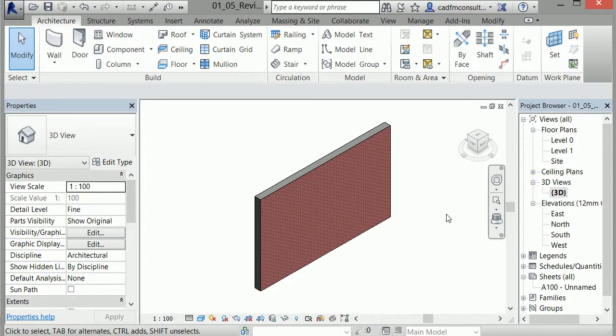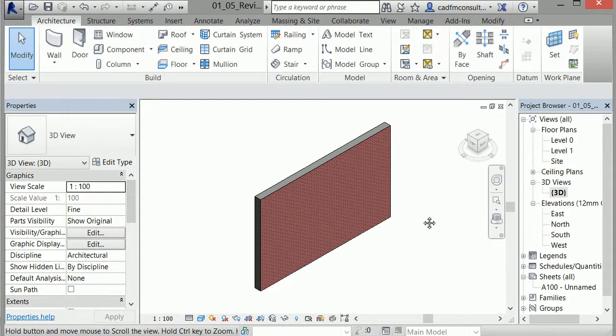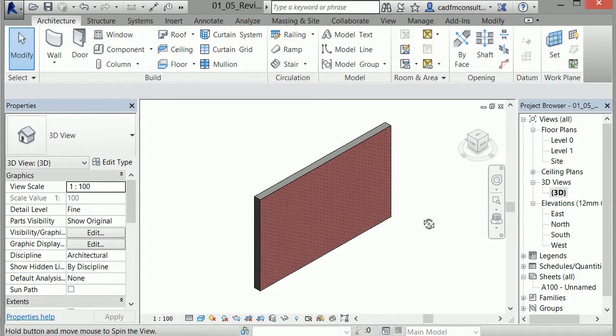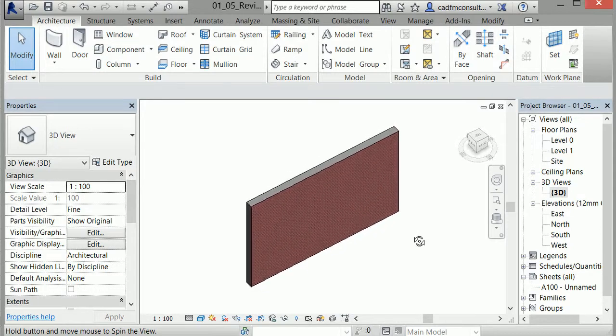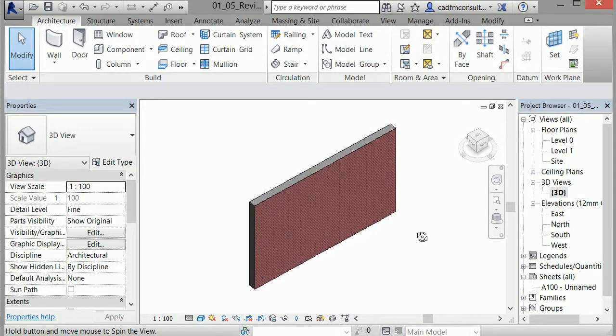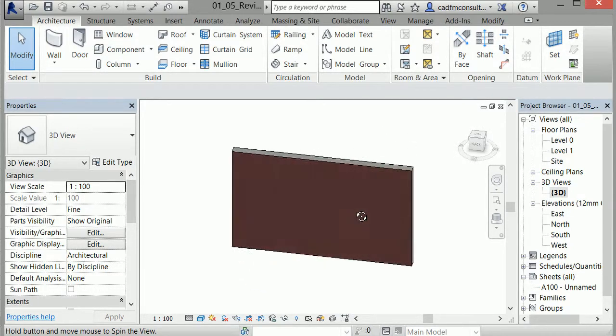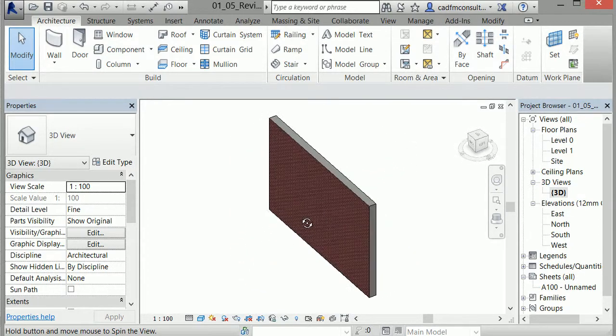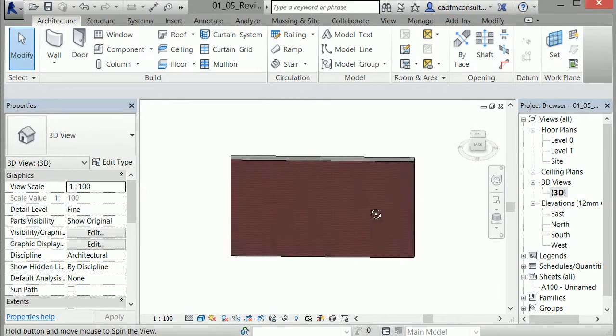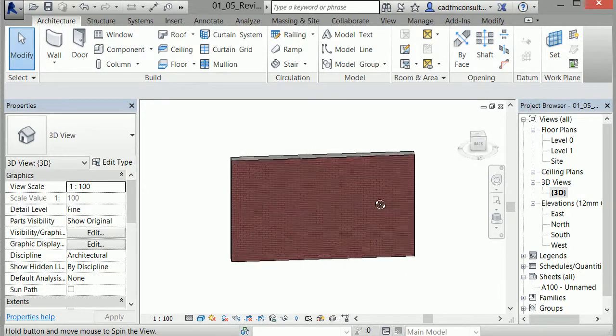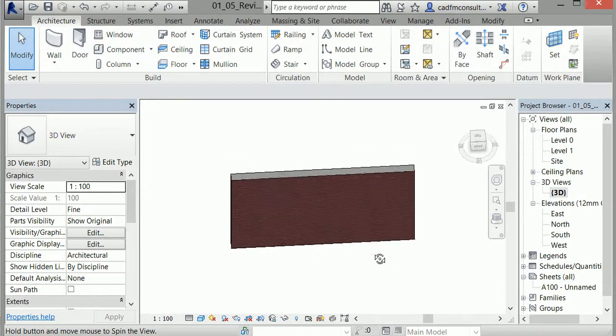There is another way to rotate around the 3D view. If I hold down the shift key and simultaneously hold down the mouse wheel, I can use the orbit navigation tool to move around in the project view. Notice, as I rotate the wall, the view cube updates in real time.